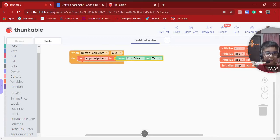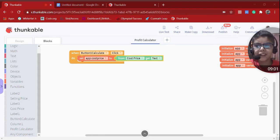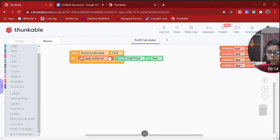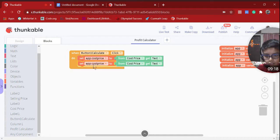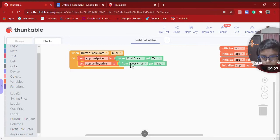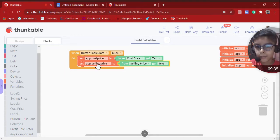Whenever you use these block coding platforms it can get a bit tricky. I also like code.org because it highlights boundaries, which is a helpful feature. Now we need to do the same thing as we did with cost price. I'll copy-paste and just change it to selling price: 'Set App Selling Price From Selling Price Get Text.'